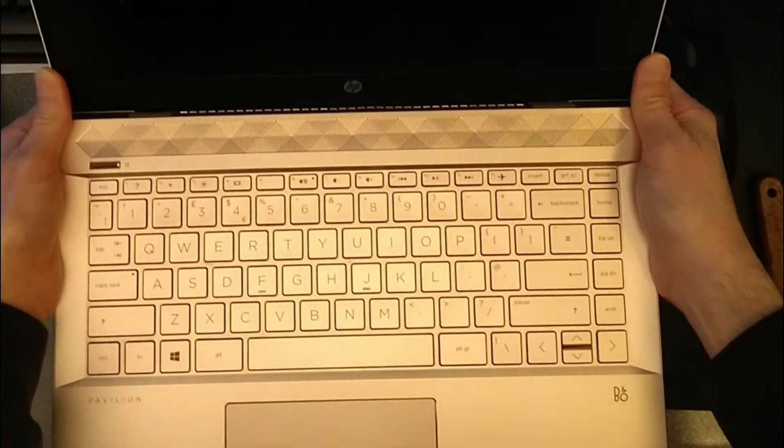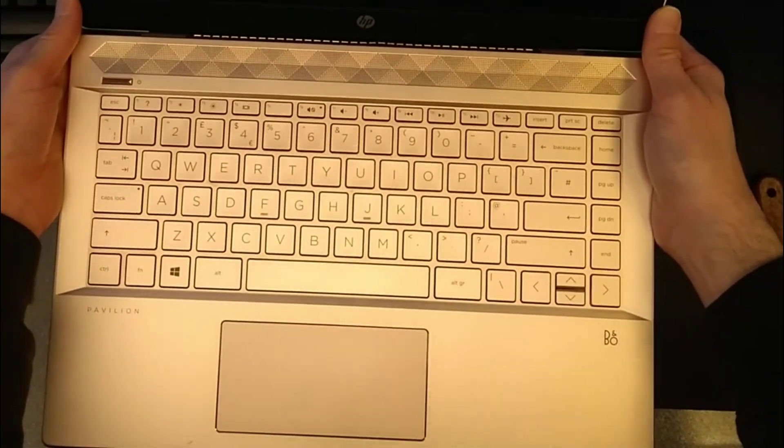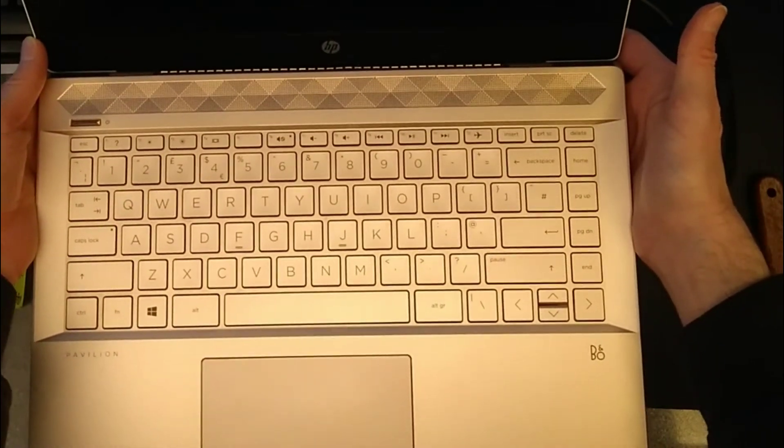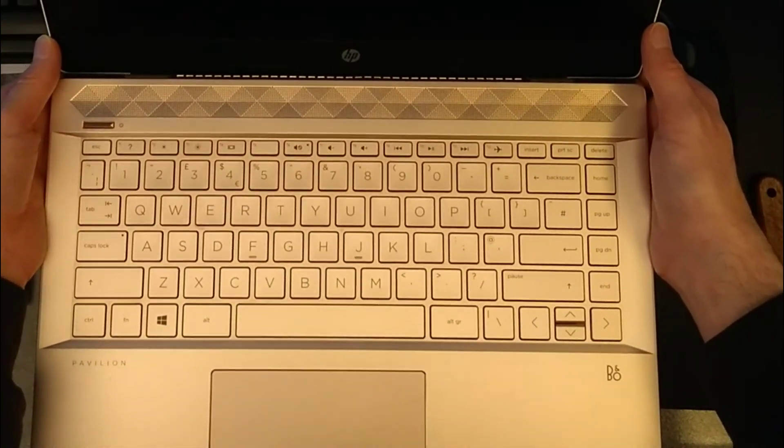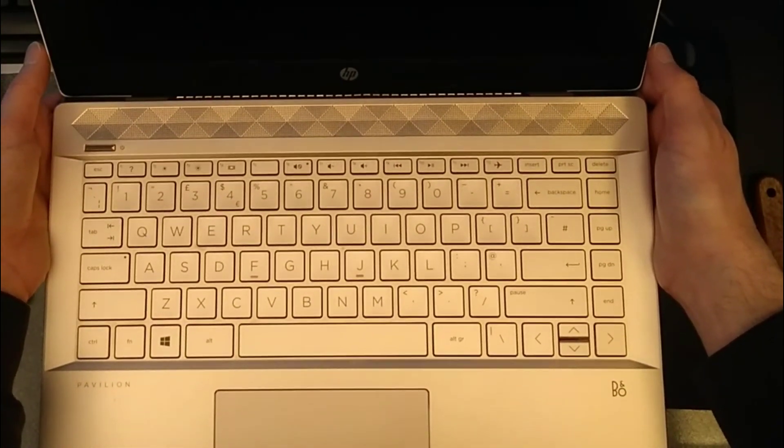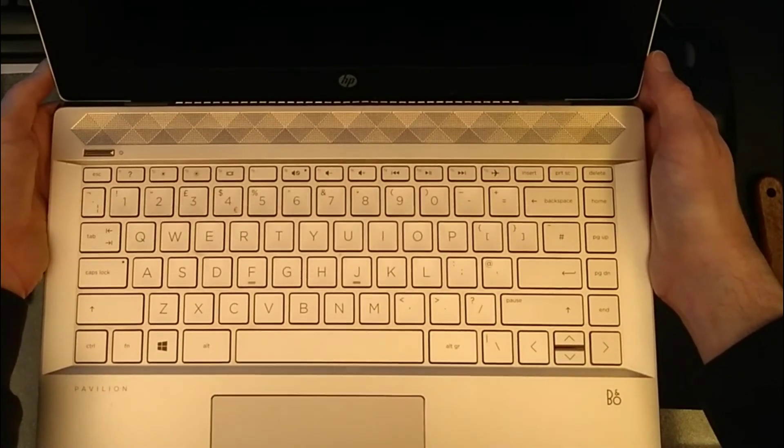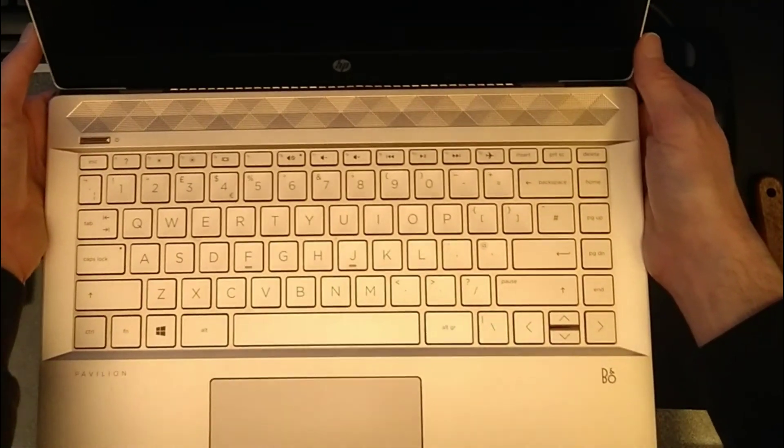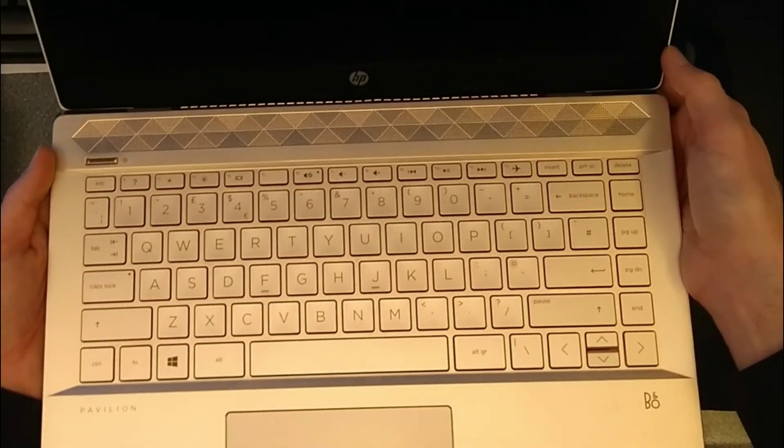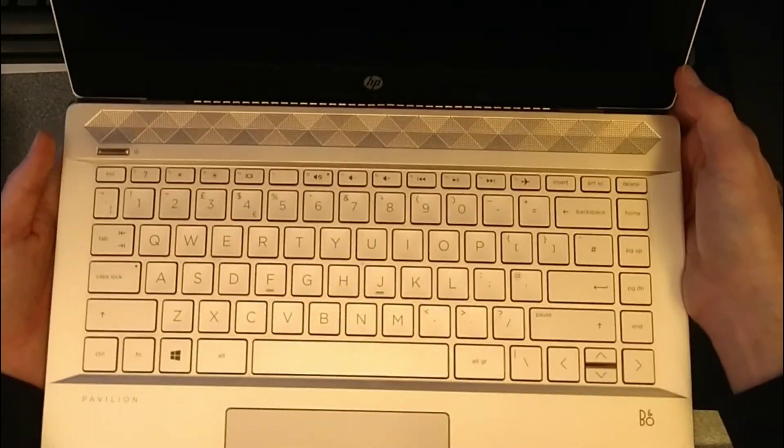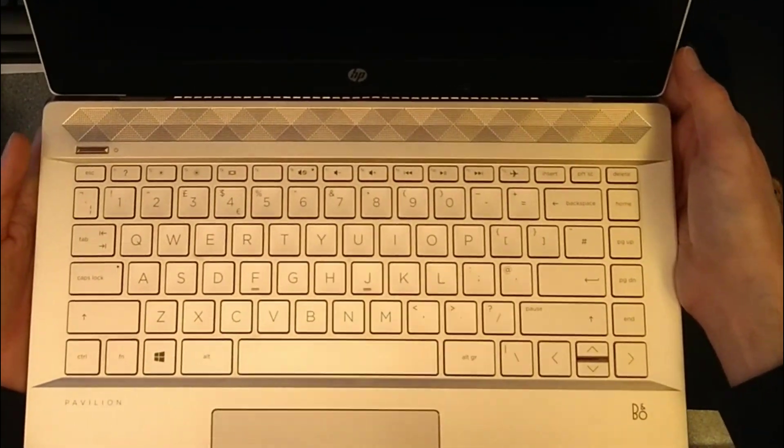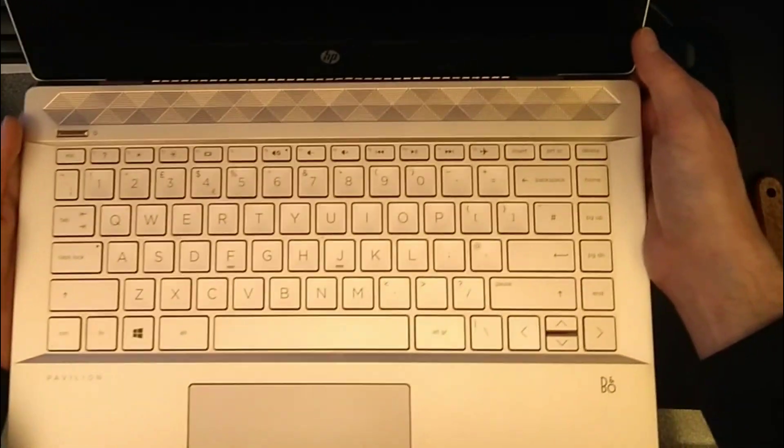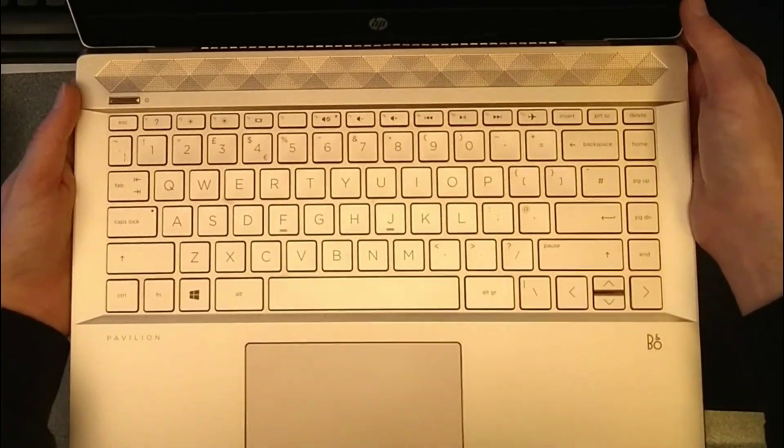And there we go, that's how to open up and take a broken headphone jack out of an HP Pavilion 14-CE0520-NA laptop. If it's been useful to you, it would be really helpful to me if you wouldn't mind subscribing to my YouTube channel. You don't need to have the notifications switched on, but the subscriber numbers really do help. Thank you very much.